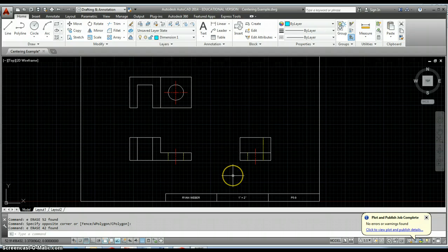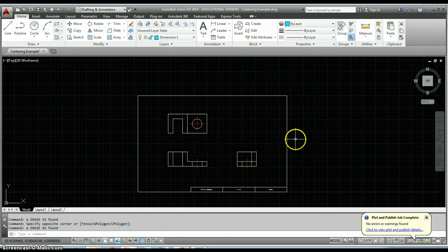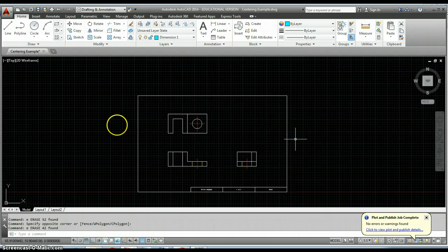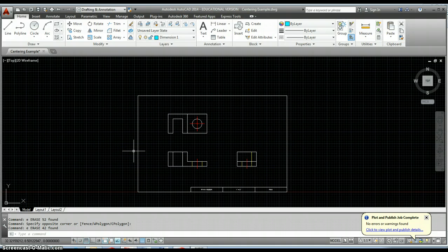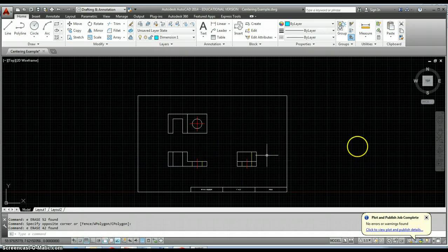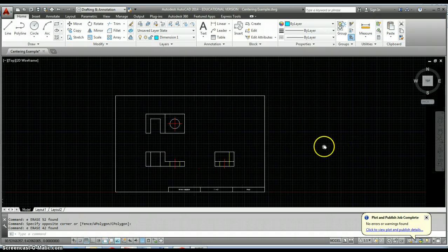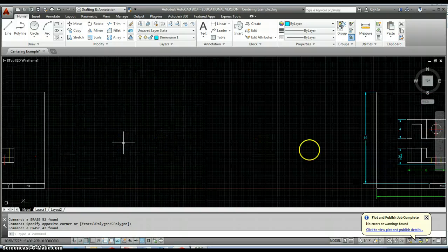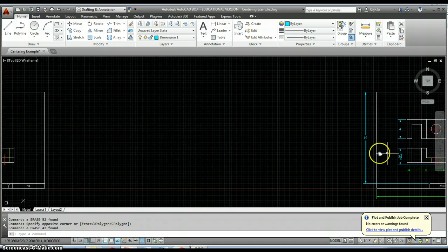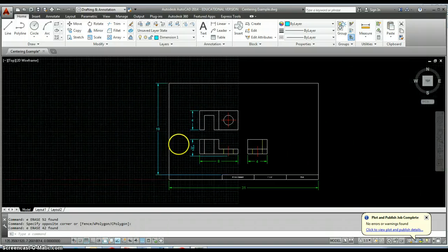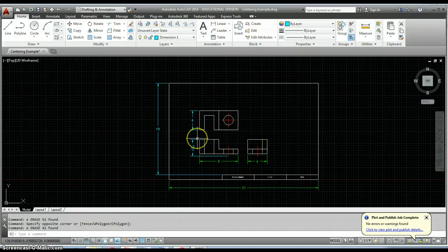Here is a completed example of a B size drawing with an object drawn and centered inside of it. I'm going to walk you through this process. The first thing is to go through and dimension the different areas.